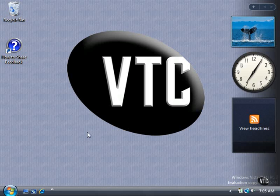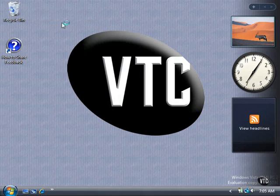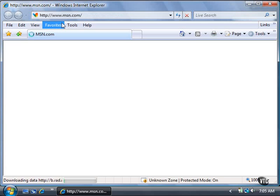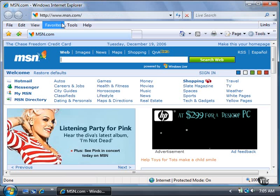Here's how. Open Internet Explorer 7 by clicking the Start button and then clicking Internet Explorer. The Internet Explorer 7 window opens and displays the default homepage.